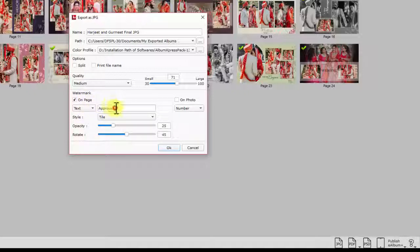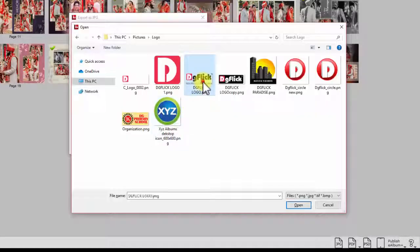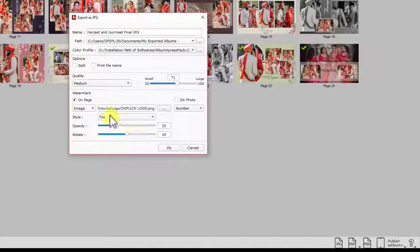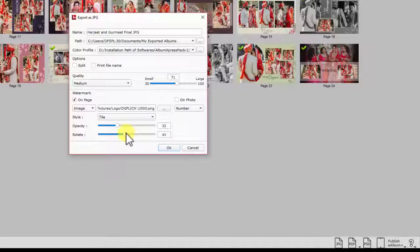Now either type the text or browse and load the image. This image can be your logo or any other image. Set the appearance style of the watermark in the way you want and set the opacity of the logo on the page. You may rotate this watermark.